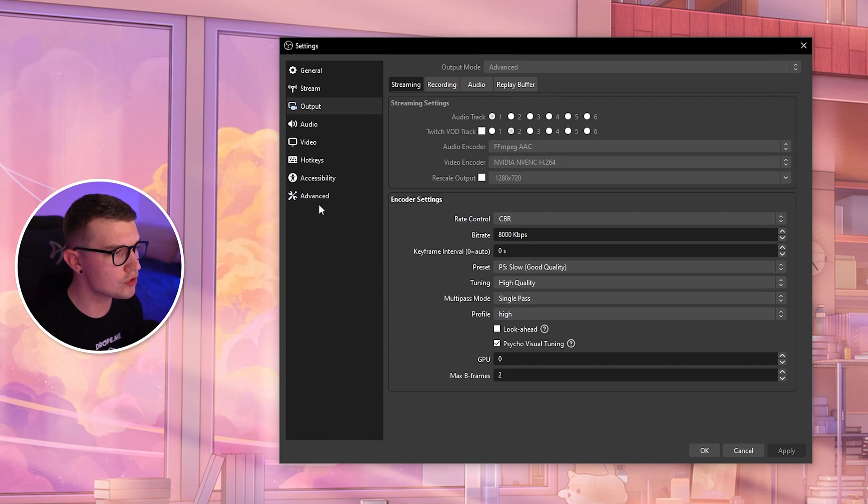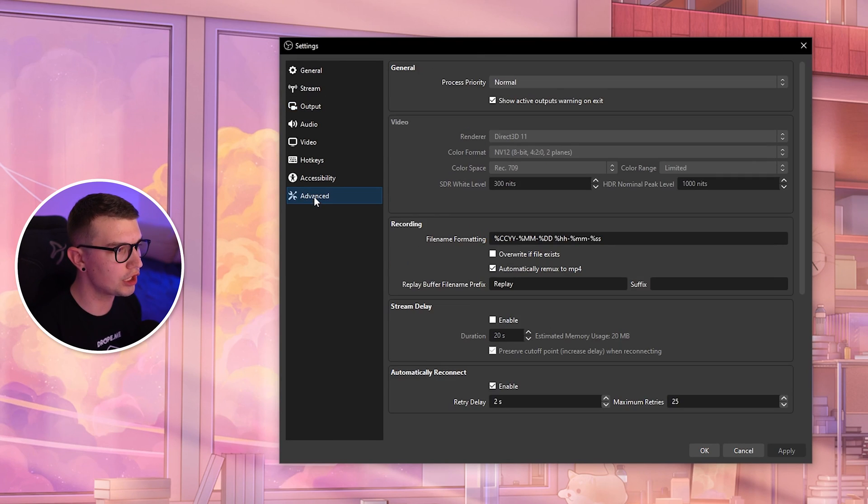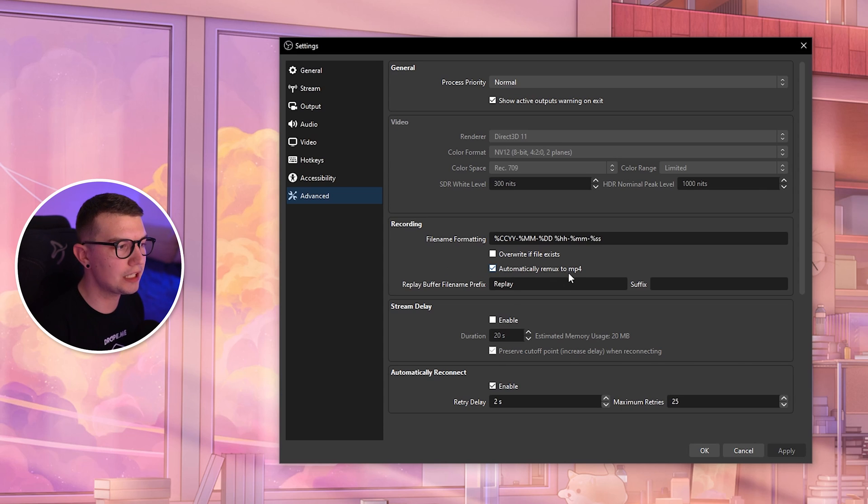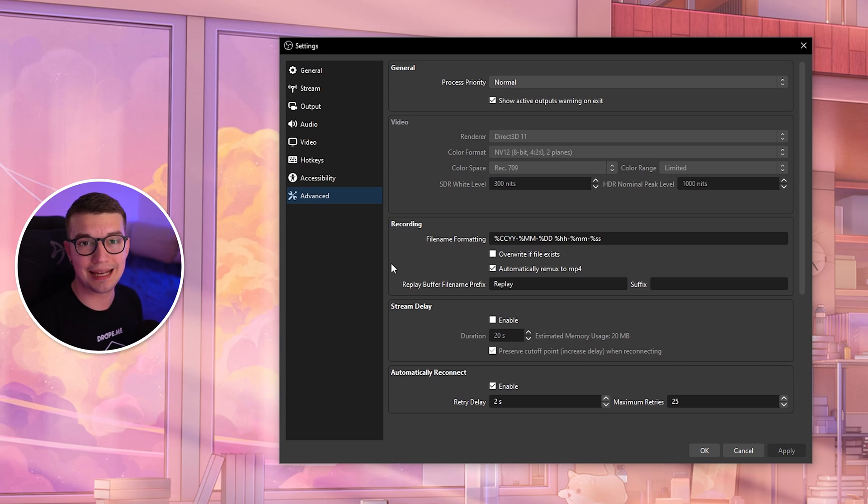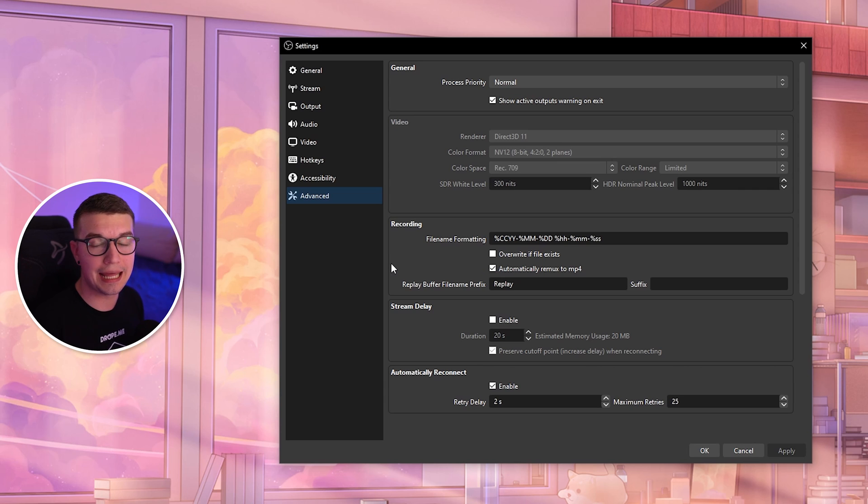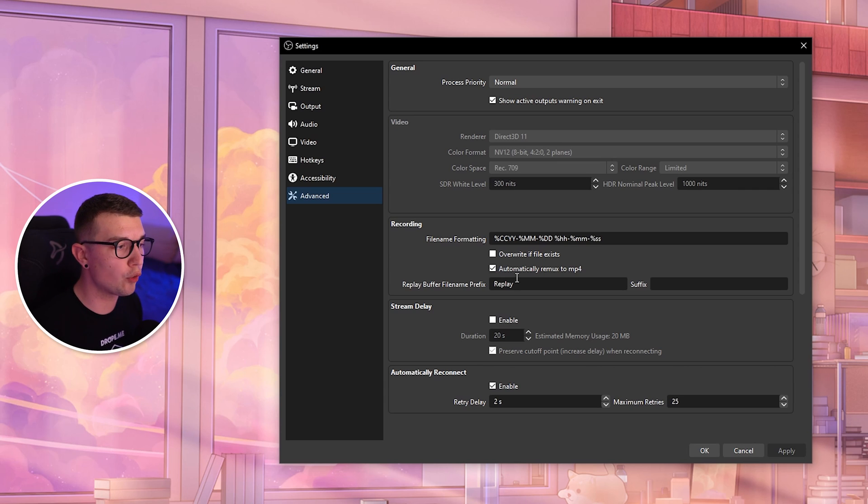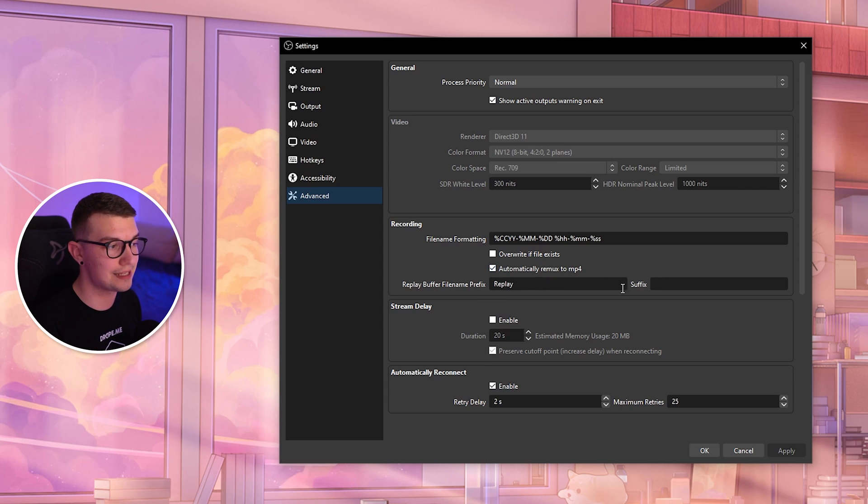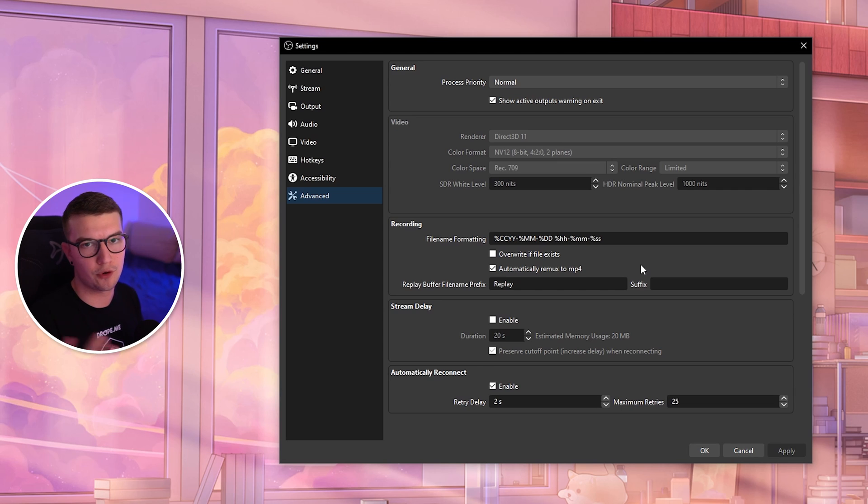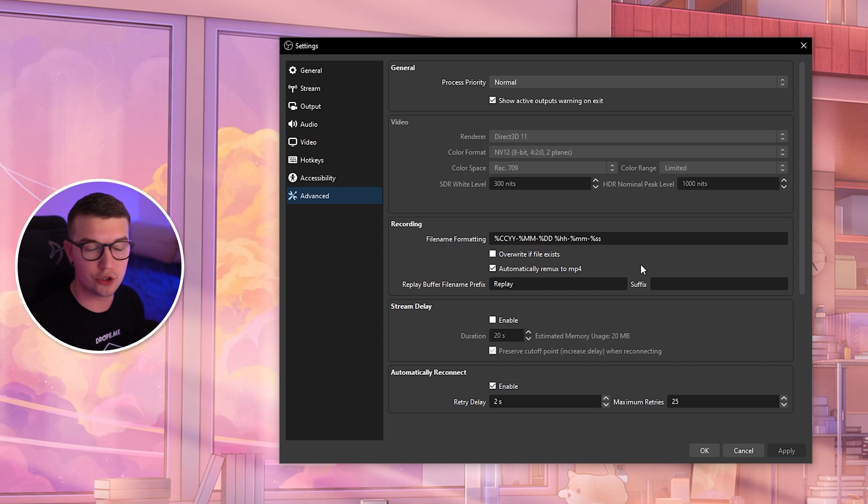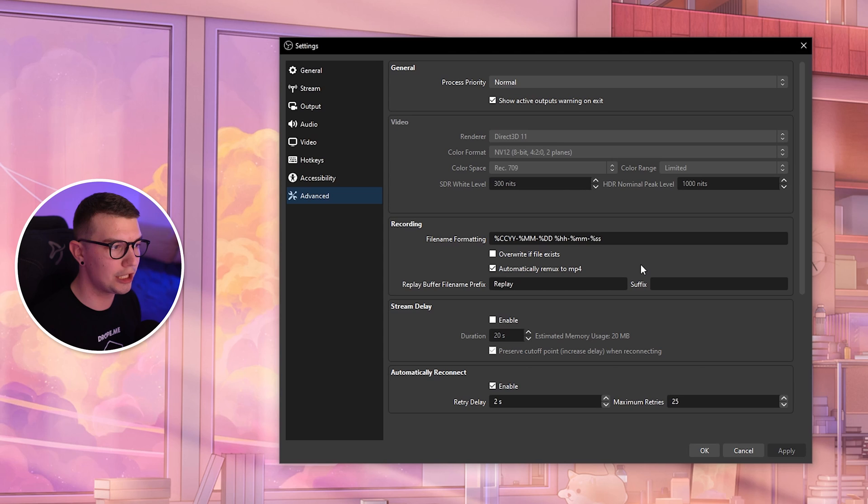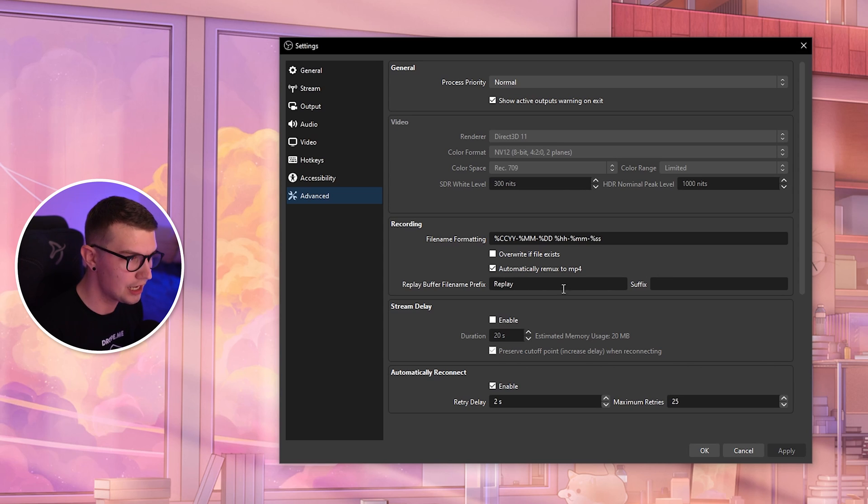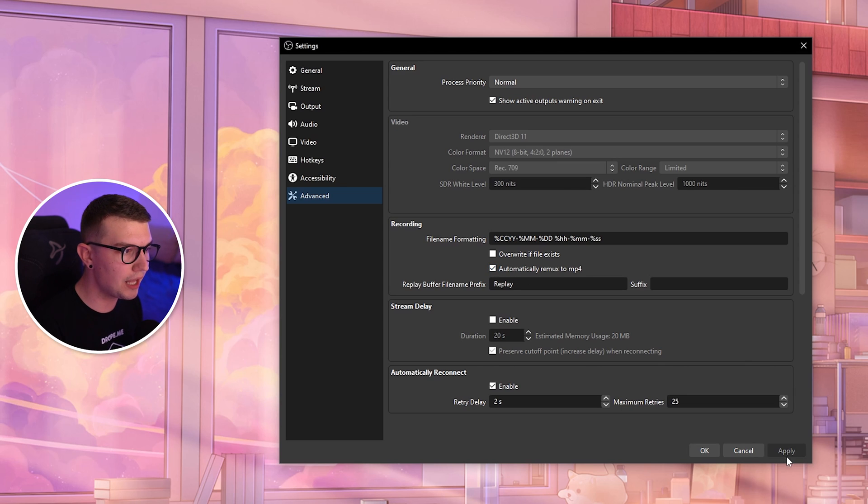Once you've changed those settings, make sure to also go to Advanced and enable this really nice feature: Automatically Remux to MP4. What this does is after you're done recording and click that stop recording button, it will automatically convert all the MKV files to MP4 so you can use them for editing without any issues.